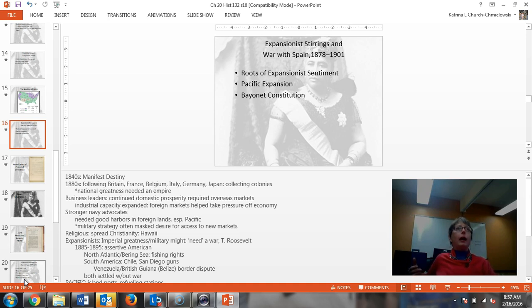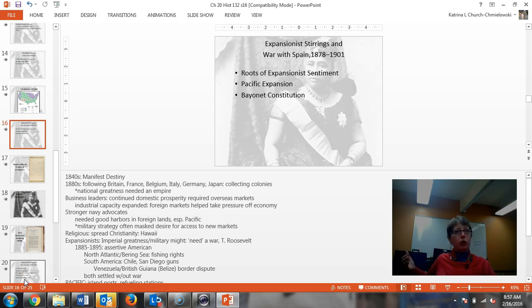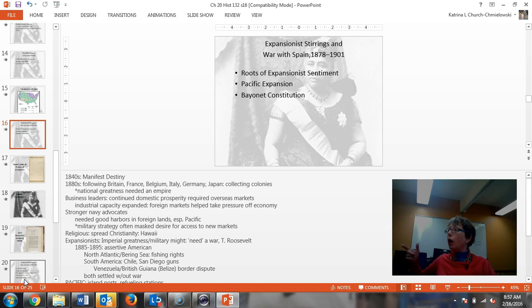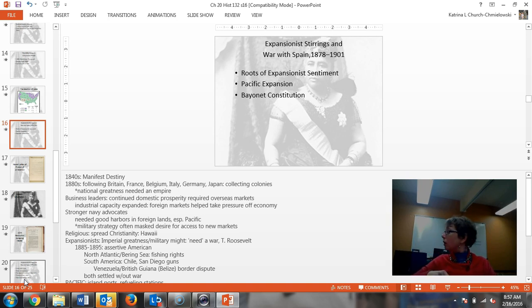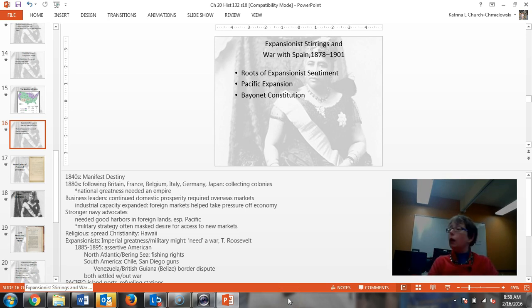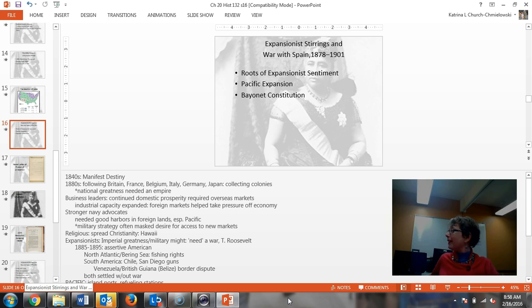So you watched the movie last night about the Queen Liliuokalani and sugar. What about the sugar? Why was sugar so important to these planters? It was big business. What did it do? Remember what it did for planters in the American colonies?